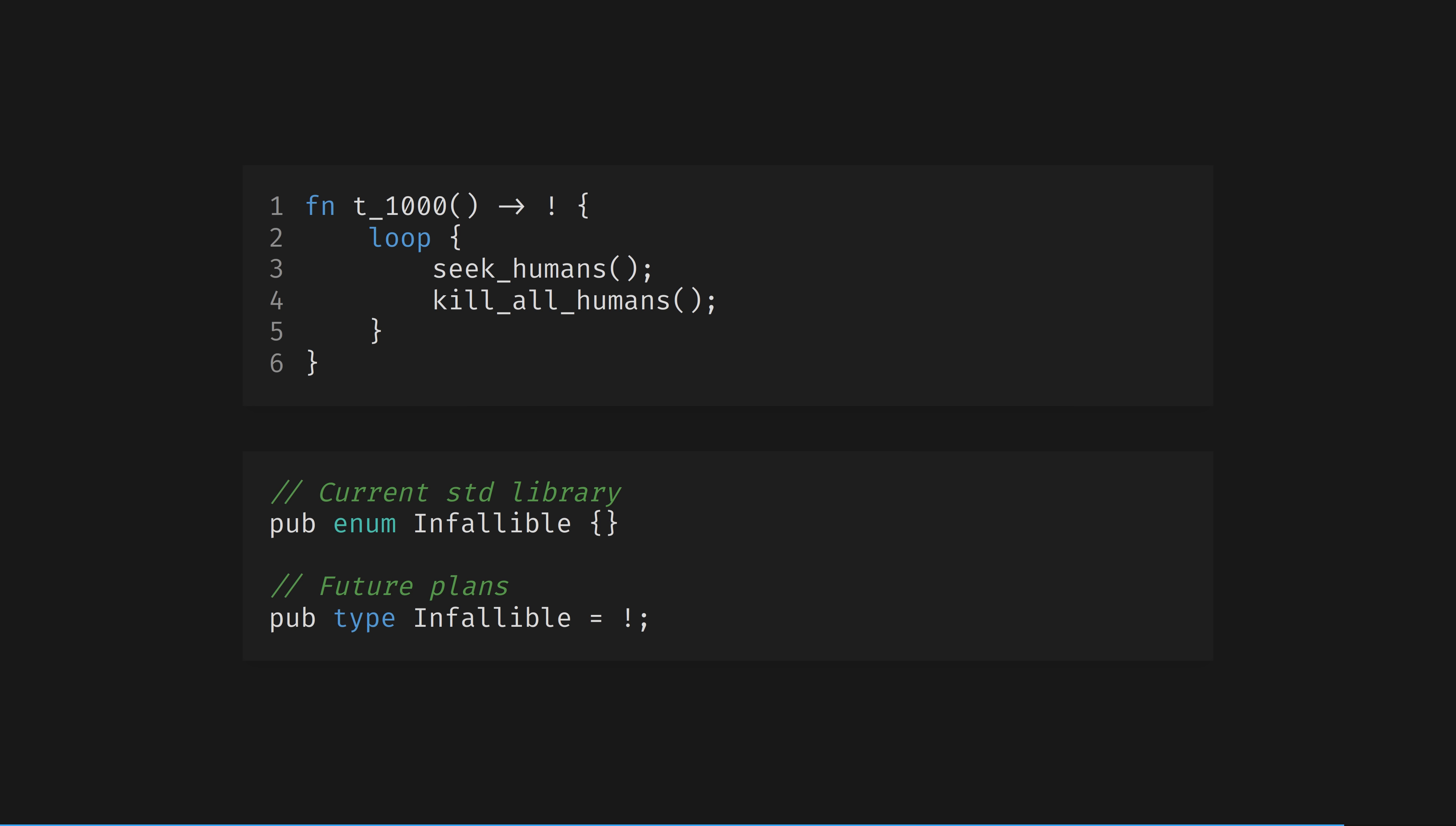At time of recording, the never type notated with a bang can be used for this in unstable Rust. The future plans are for these two types to be unified, by the way, with infallible being a type alias for never. By making a function that returns infallible, you guarantee that your function will never return. Rust gets this feature for free simply because it has algebraic data types.